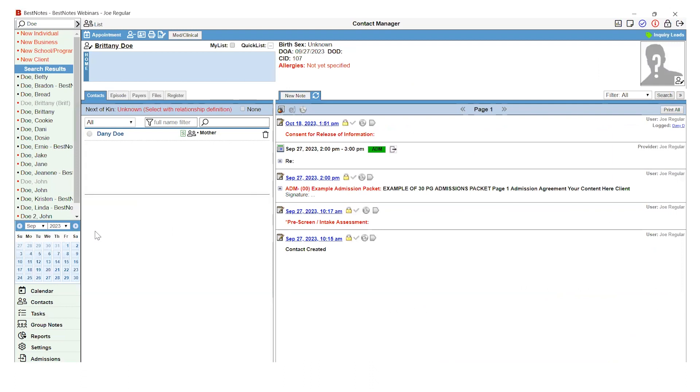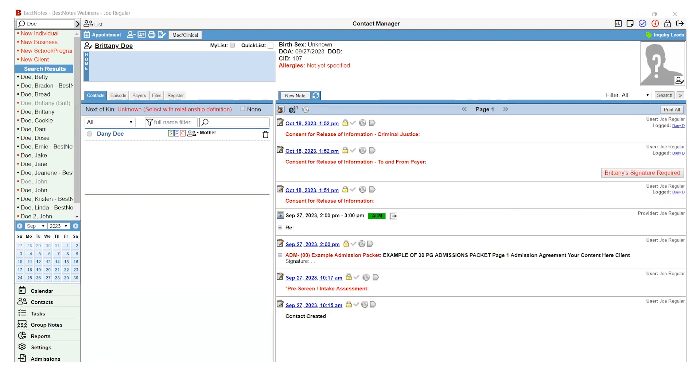Once you have added a release of information form to a related contact, you will see a new symbol on the related contact line. The letter within the square and the color will change depending on the type of form used and the status of that form.